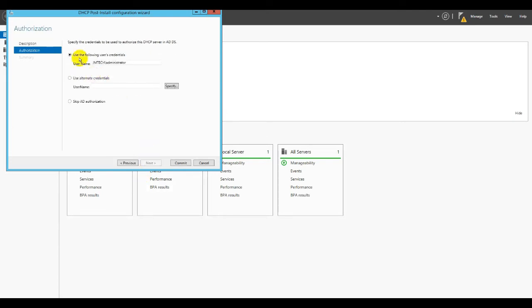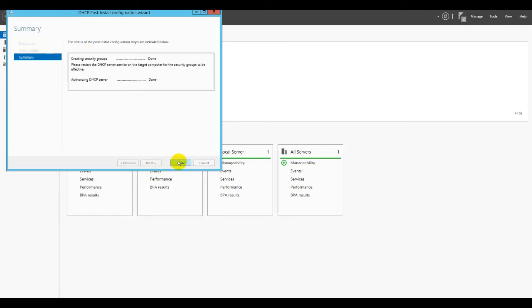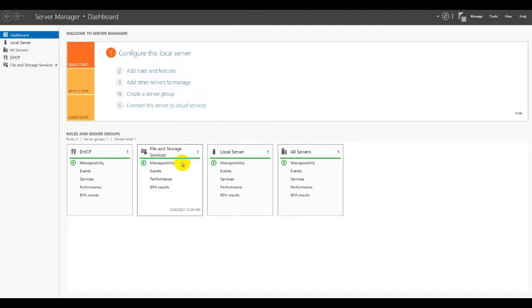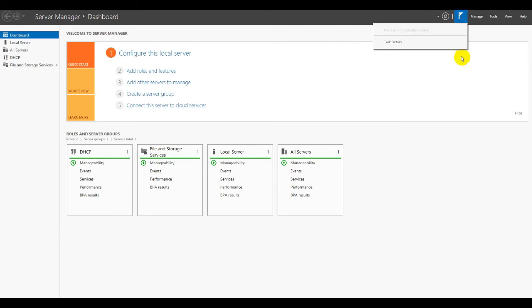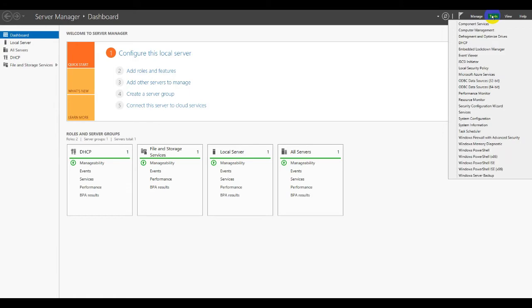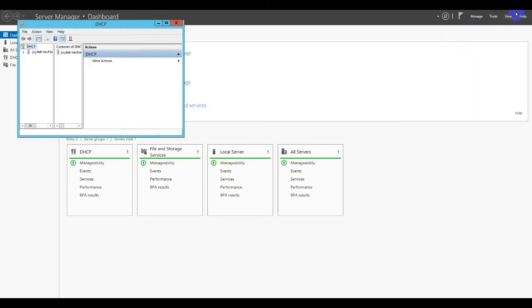After finishing the DHCP role we have joined the server with the domain. So we have to commit the DHCP role here. Now we can open the DHCP console here. The tools and DHCP role here. But here there is an error showing.